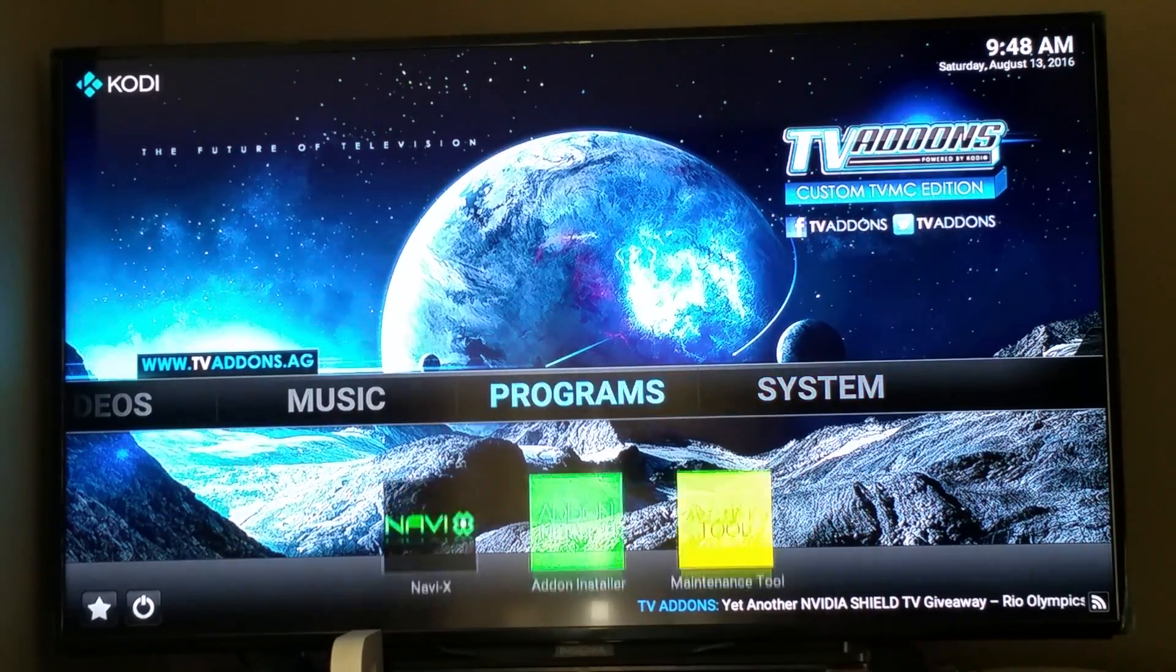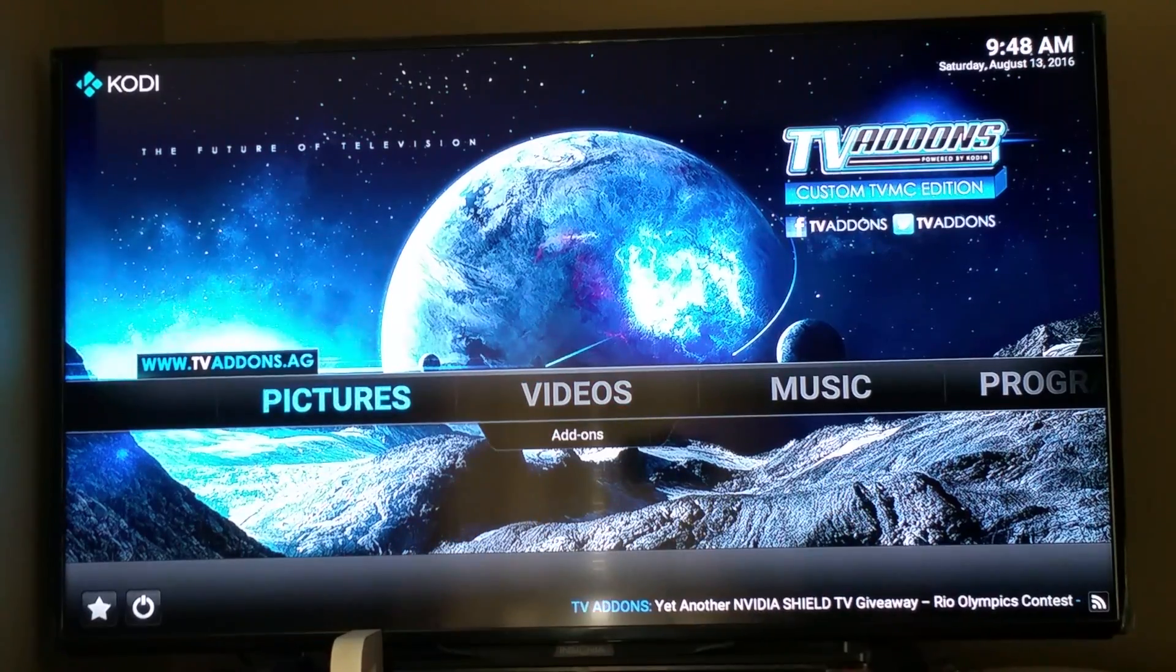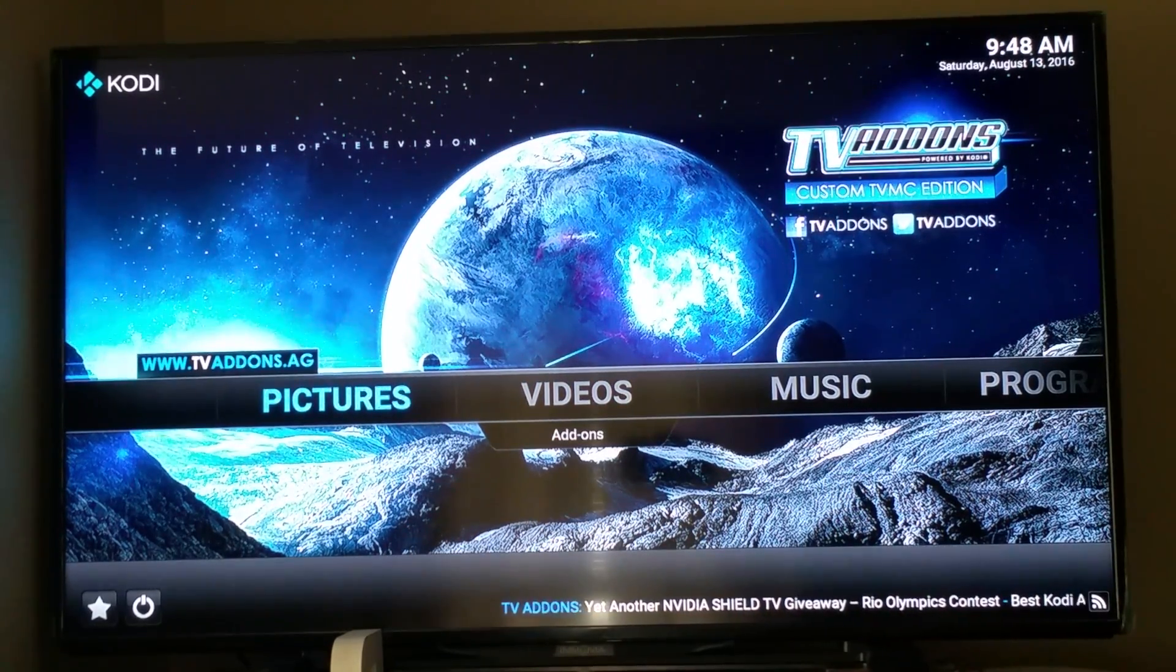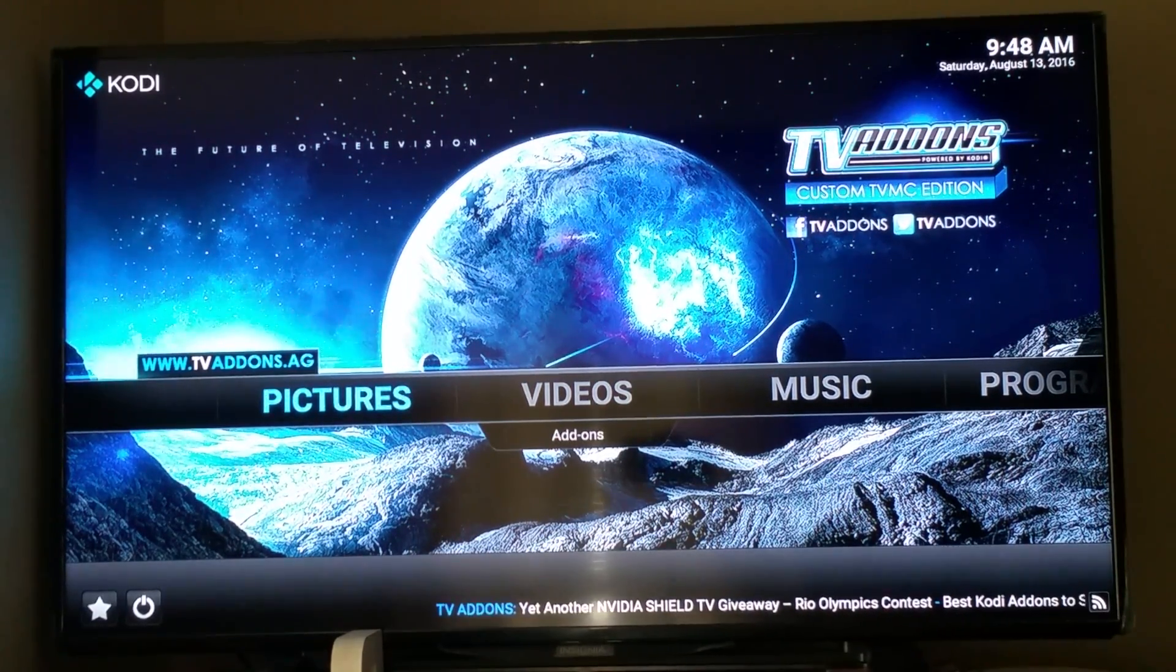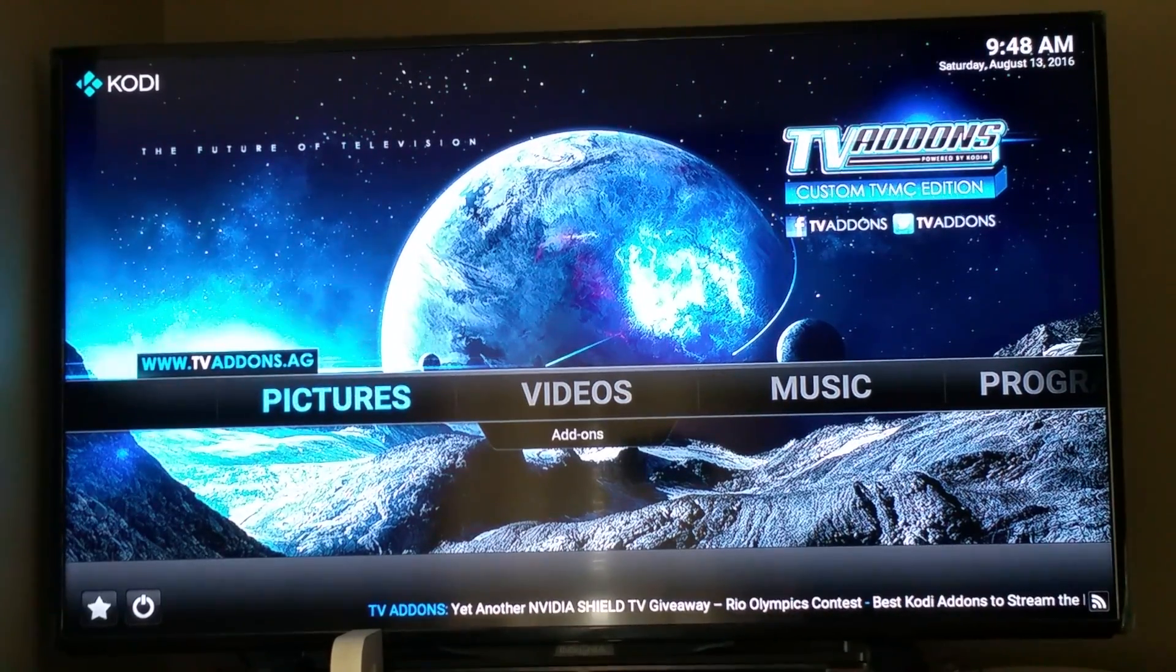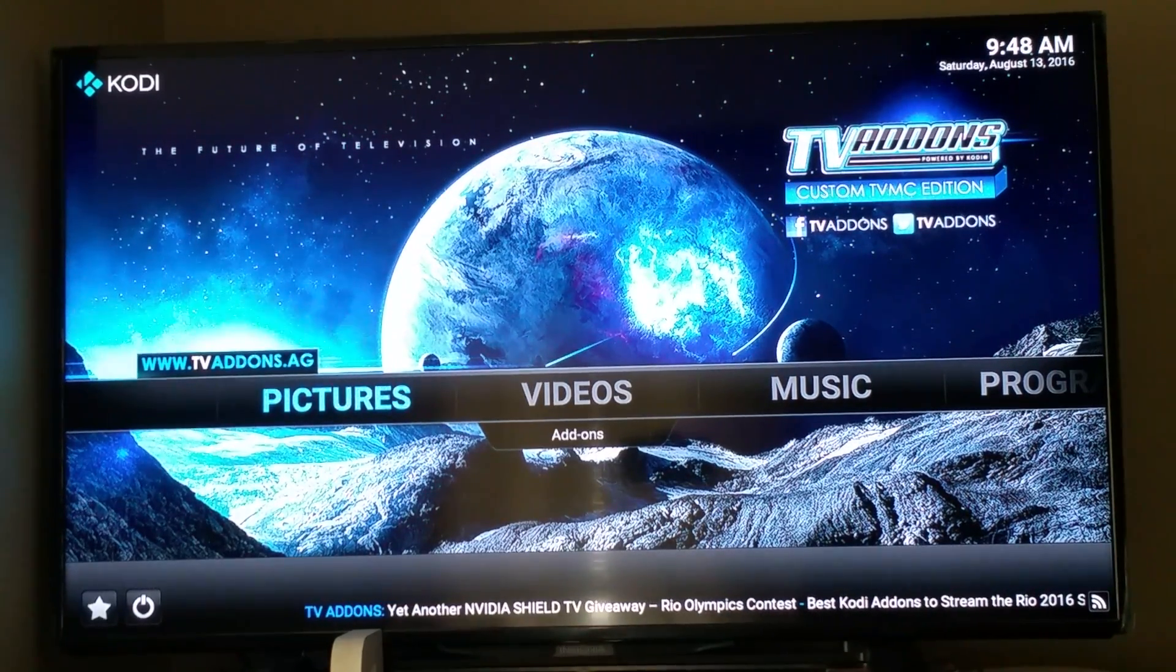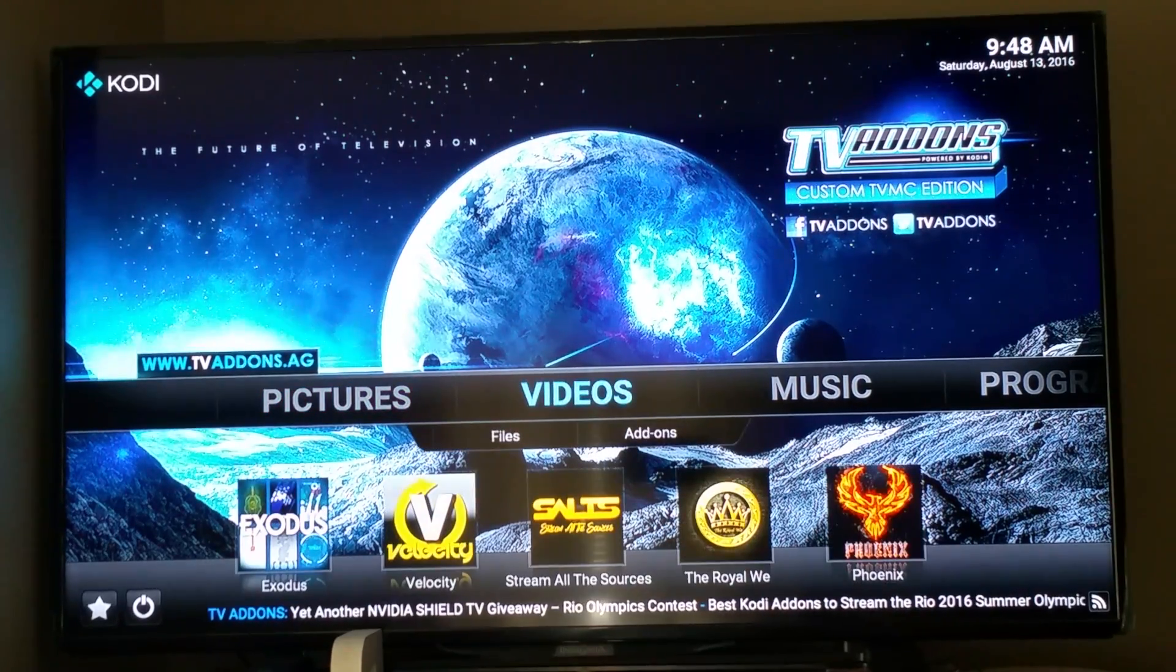There's system, programs, music, videos, and pictures. Because this was mainly originally meant for being just a regular media player. But now all your add-ons is what makes it so much more useful these days.